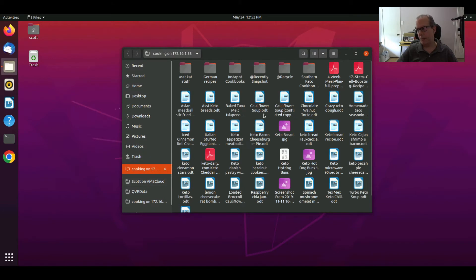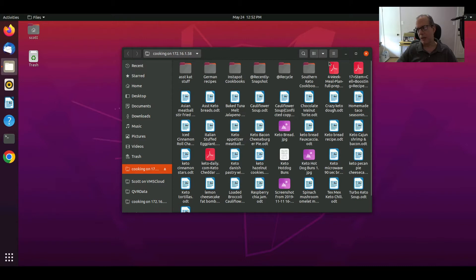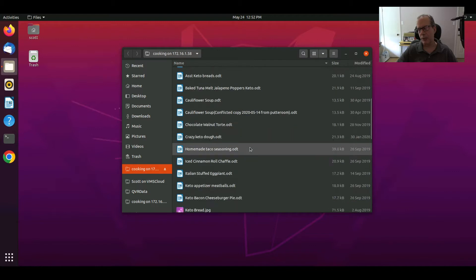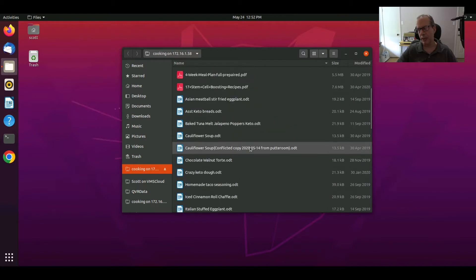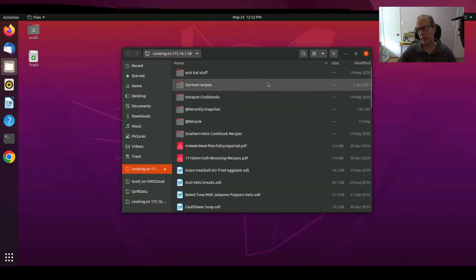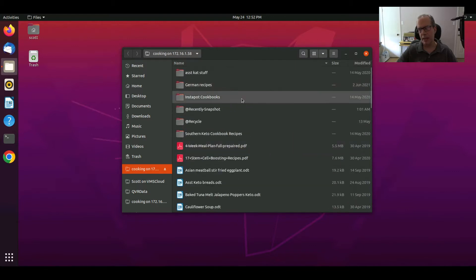So you also have the option to display it as icons the way I am now or you can display things in a list form. So we can scroll down here. Your folders are depicted in that way.